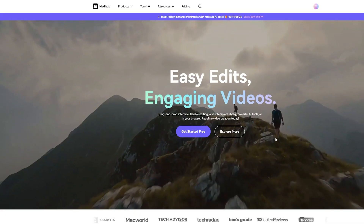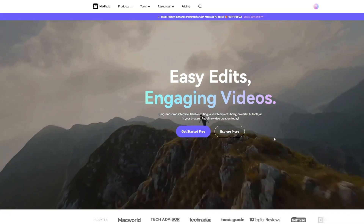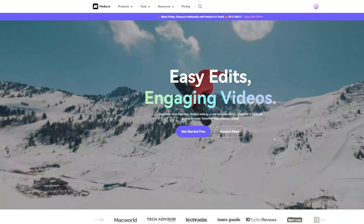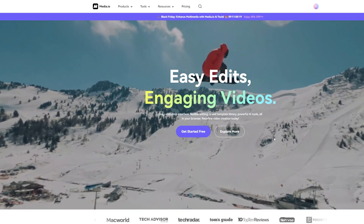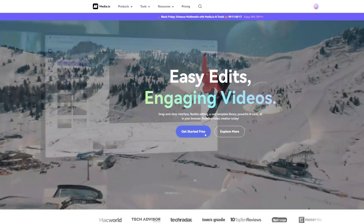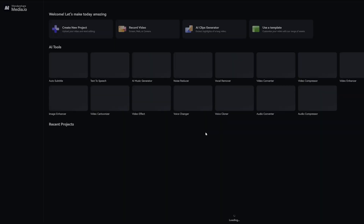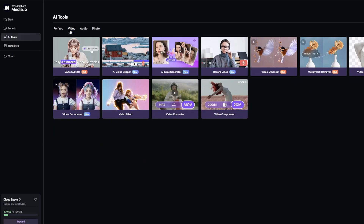I'll show you. First, we got to get on media.io. It's all in the browser, there's no downloads or anything. Click Get Started Free, then go to AI Tools, Video, and AI Clips Generator.